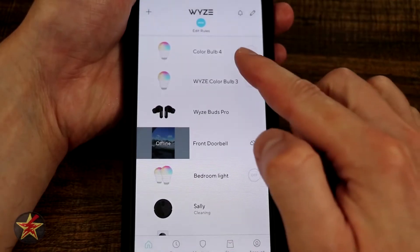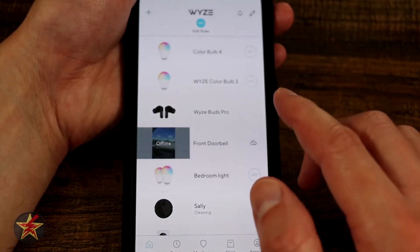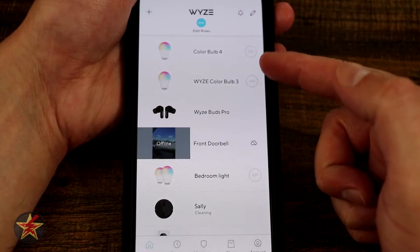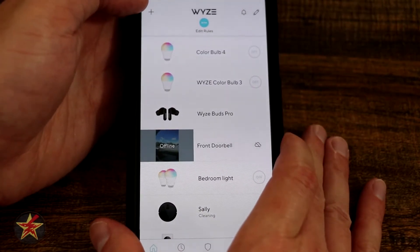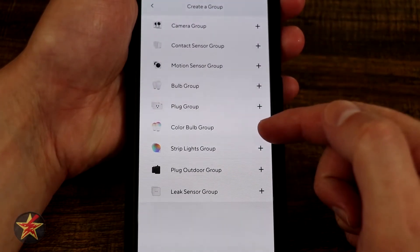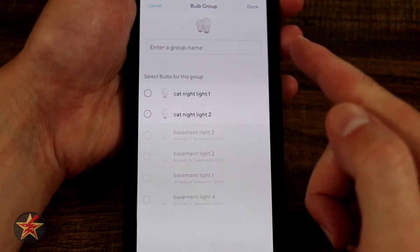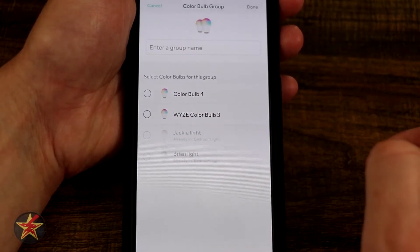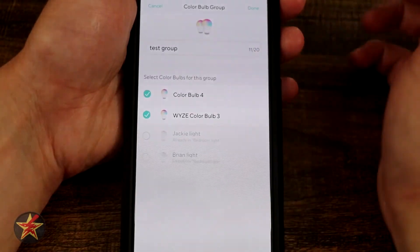Now let's look at how to create a group for your Wyze color bulbs. I have a bedroom light group set up, but I have two others that are not in a group. One issue with the color bulbs is that you cannot create a group mixing color bulbs with the old classic bulbs. So we come to the plus sign, select add device group, and pick our individual bulbs. I'll select my two color bulbs, click both, give it a name — test group — and select done.